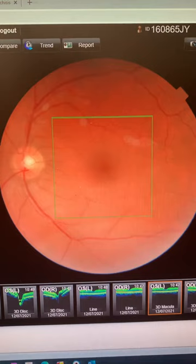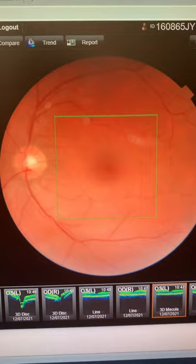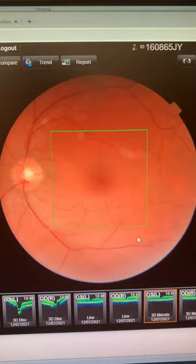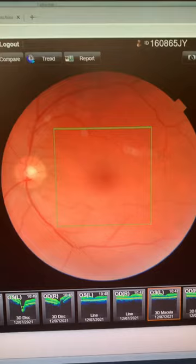2D photographs like this are pretty useful because we've got a physical picture of what the eye looks like, but more importantly we need to see what's going on underneath the surface. The best analogy is to think of this as the front cover of a book — we need to see what's going on inside the pages.